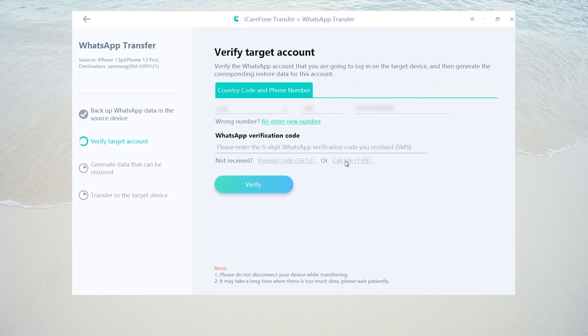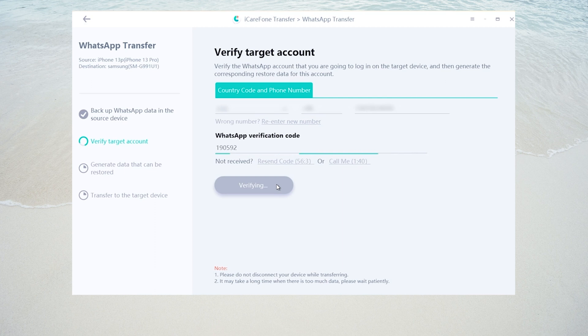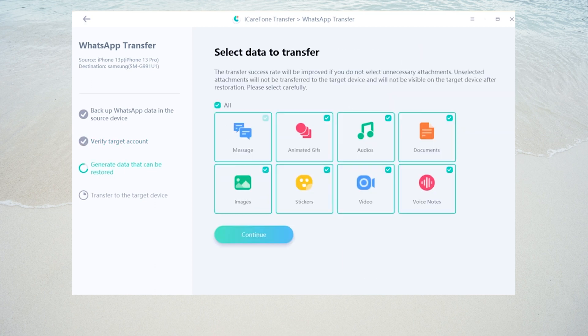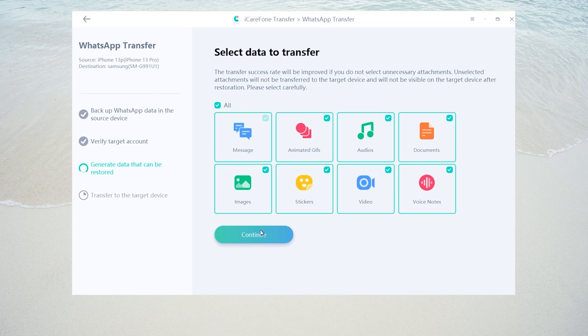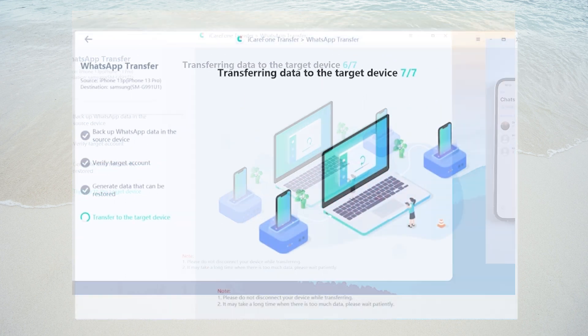Once you receive the verification code number, enter it below and click verify to proceed. Once the verification is successful, you can select the type of attachment you need, then click continue to the next step.